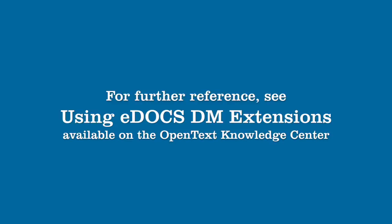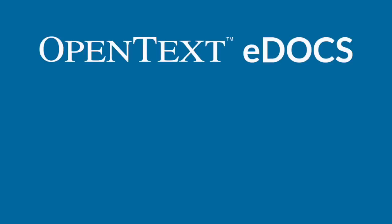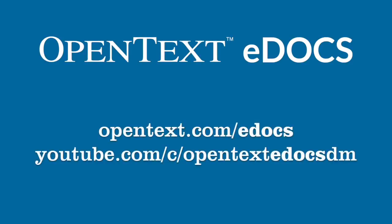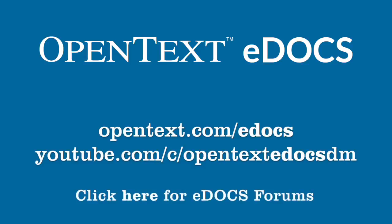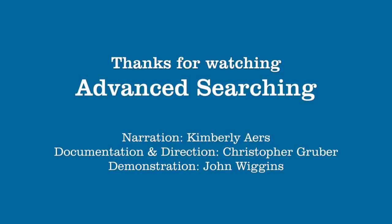This has been Advanced Searching, part of our Mastering eDocs Search series. For further information, we encourage you to review the documentation. Visit our YouTube channel to keep up with all videos in the eDocs training series. Did you like this video? Do you want to see more like it? Do you have ideas for other videos? Join the discussion on the eDocs DM Forum in the OpenTax Knowledge Center. Feel free to contact support if you need any further assistance. We'd be happy to help. Thank you for taking the time to watch this video. We hope you found it useful and that you'll be back for more in the eDocs training series.